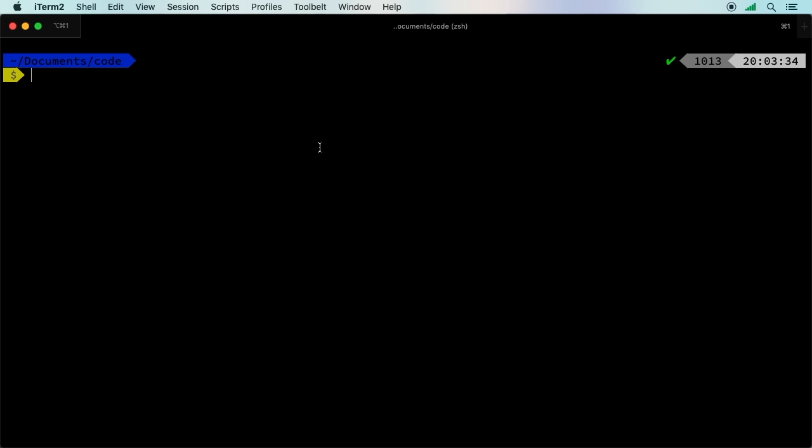This is something that Laravel makes so easy. Let's start with a fresh project. We do have the Laravel installer. If you didn't follow that episode, make sure you follow that before this command will work.